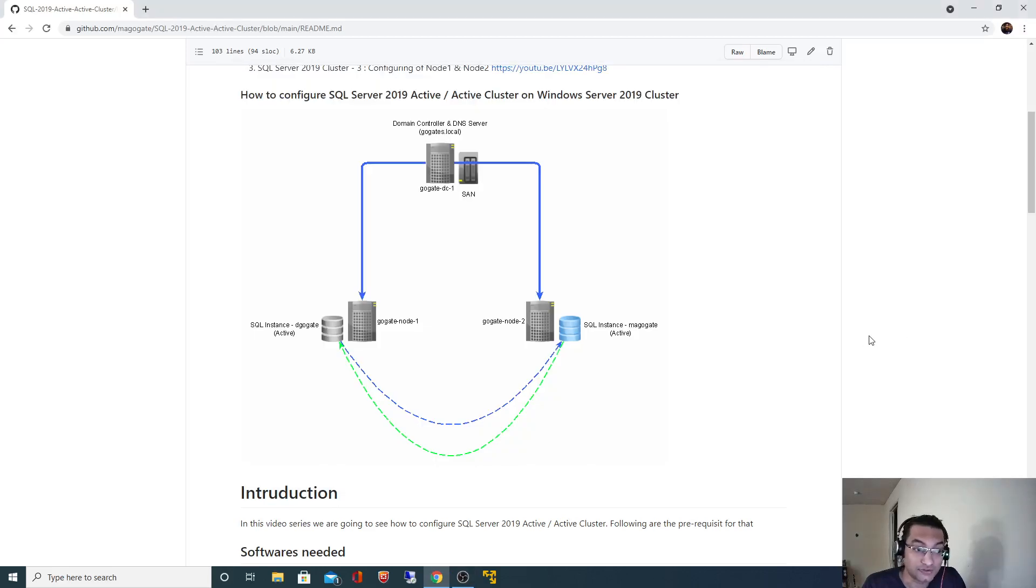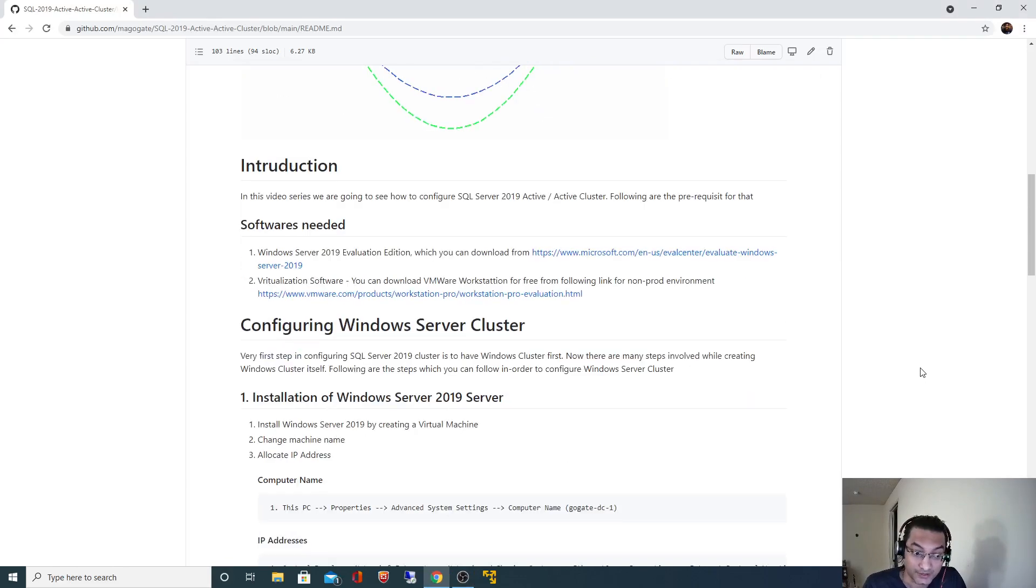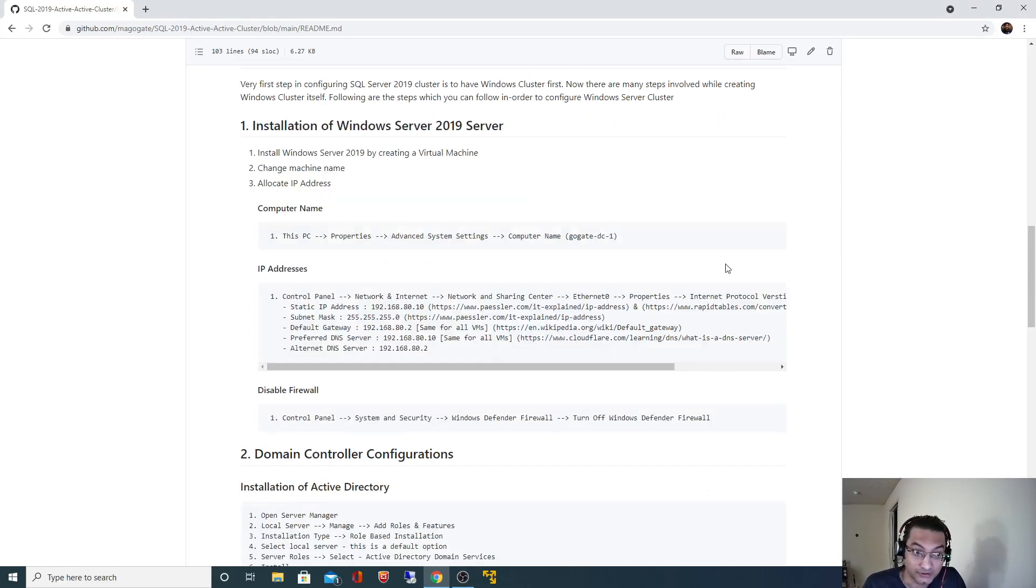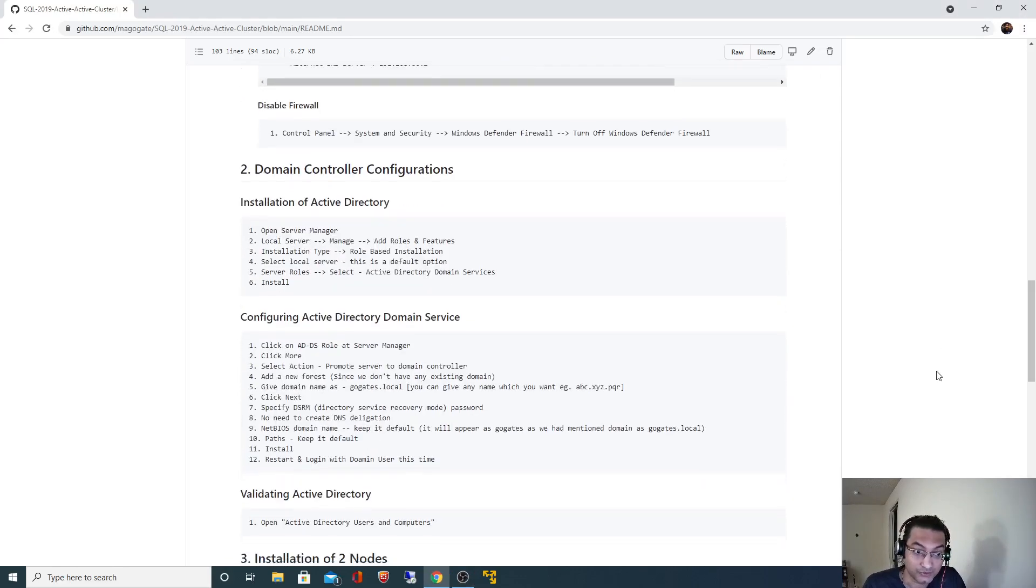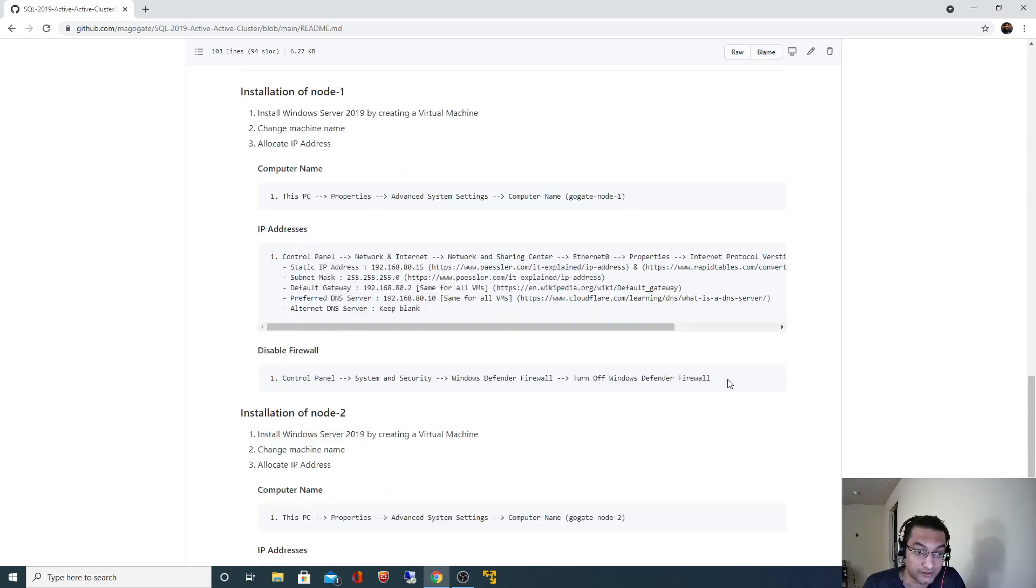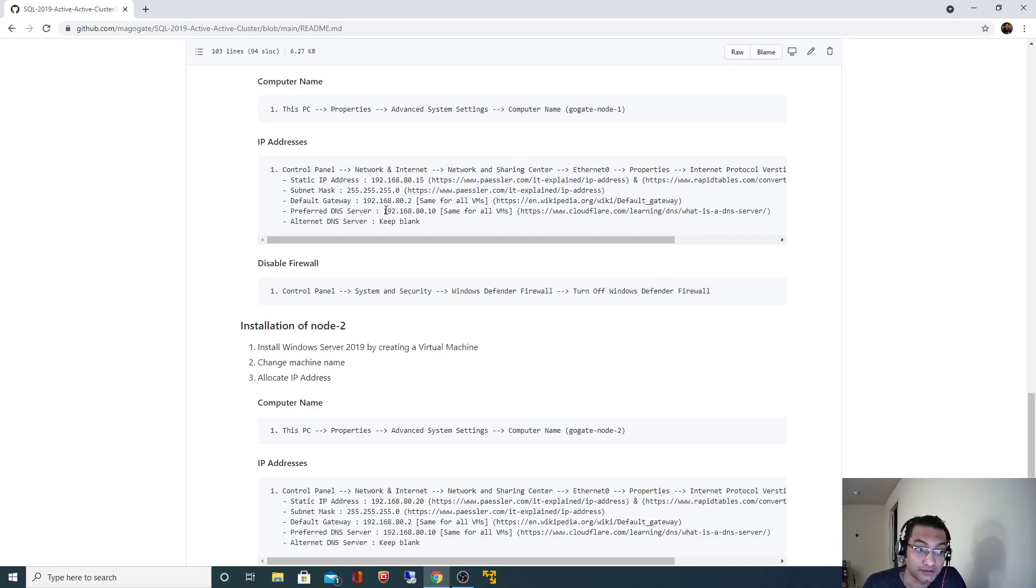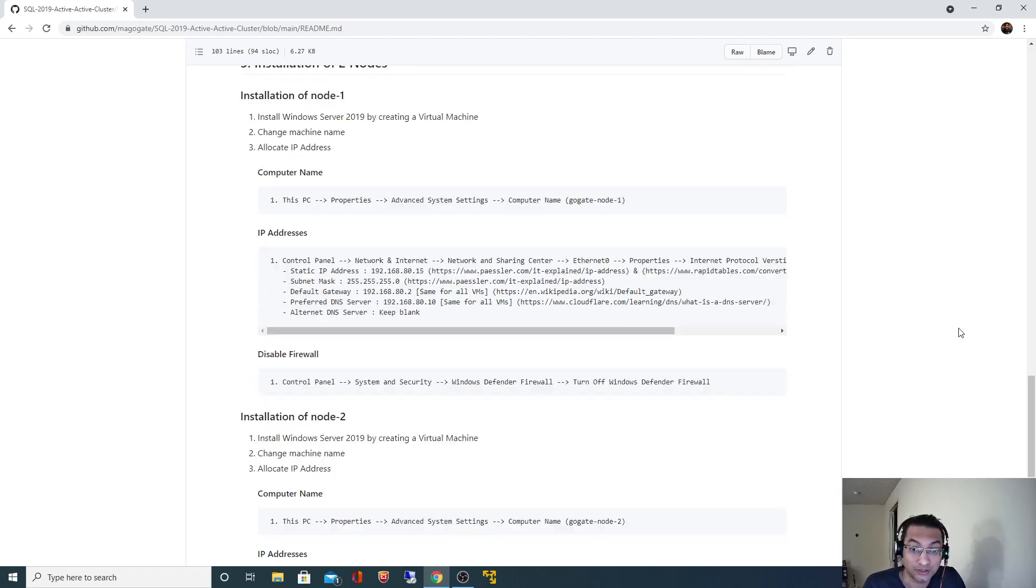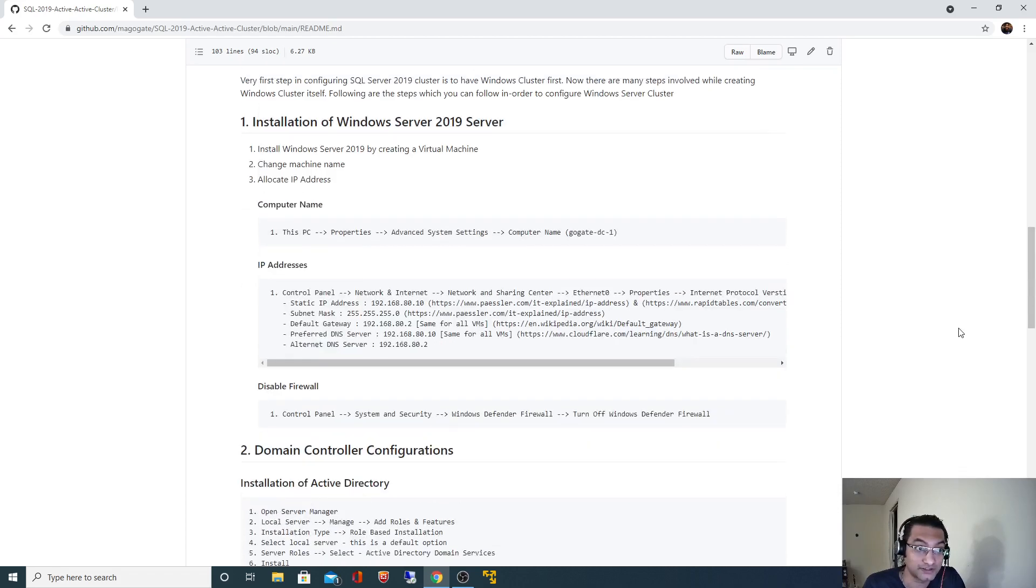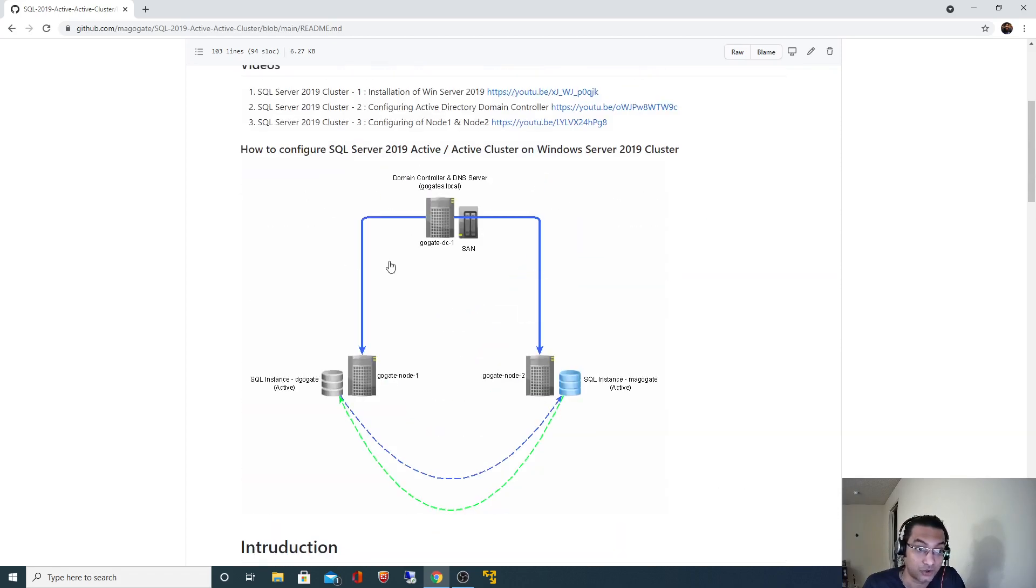Hello, in the last video we created these two virtual machines by installing Windows Server 2019. After installation we changed their computer names to Node 1 and Node 2, and we specified their static IP addresses and given them the same DNS server IP address so that now all three machines are part of our network.